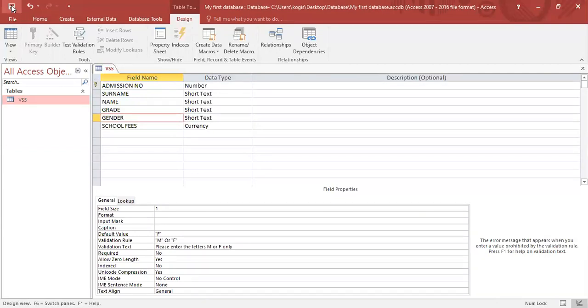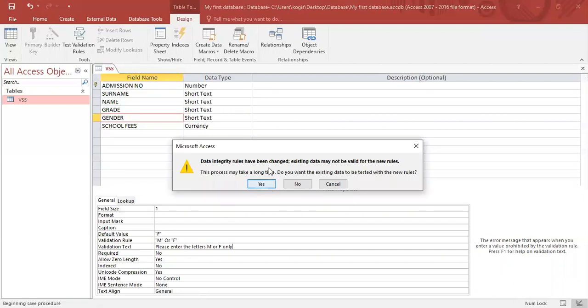I'm going to save this. It's going to ask me if I want to continue with this, with the new rules. I'll click on yes.